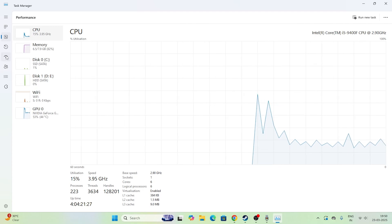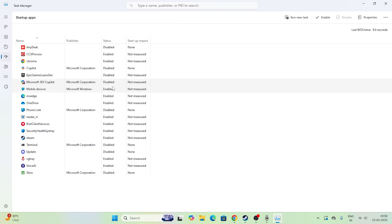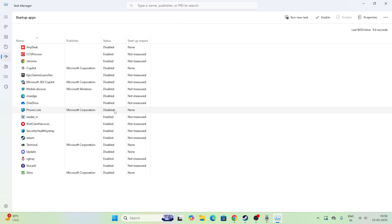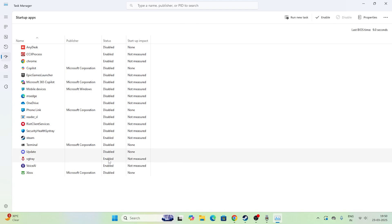The first step is to go to Startup Apps. As you can see there are many startup apps — some are disabled and some are enabled. You have to disable the unwanted ones. For example, Epic Games Launcher is enabled — disable it. Similarly, Microsoft, Mobile Device, MS Edge, OneDrive, Phone Link, Remote Client Services, Discord, and VG Tray should all be disabled. Steam can stay enabled. Disable all the unwanted things from Startup as the first and foremost step.